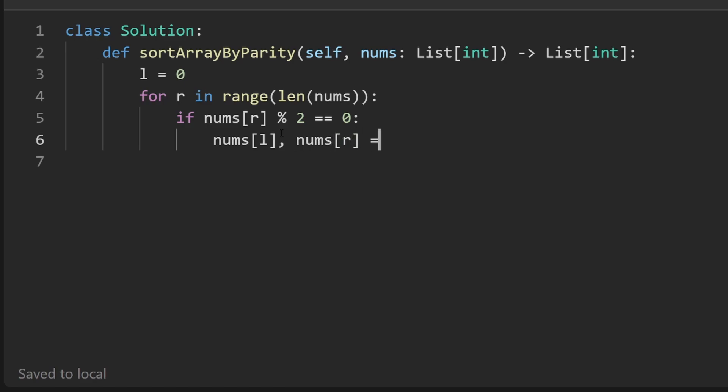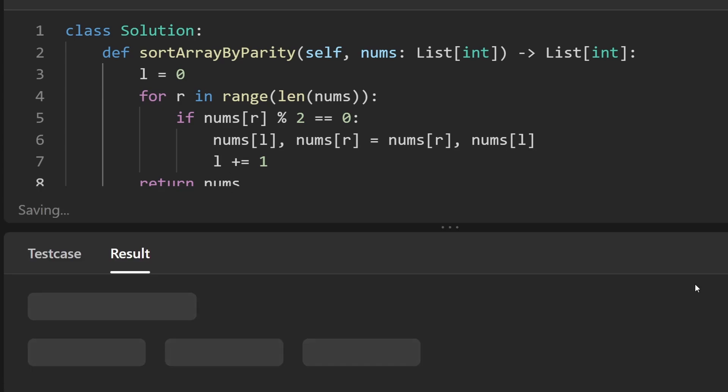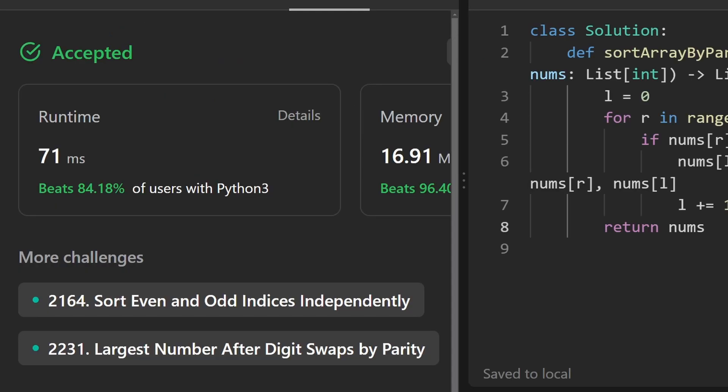So we're literally just swapping both of these together. And the only thing to remember is when we're doing this, make sure you increment the left pointer. And then all we have to do afterwards is return the input array nums. So now let's run it to make sure that it works. And as you can see on the left, yes, it does. And it's pretty efficient.